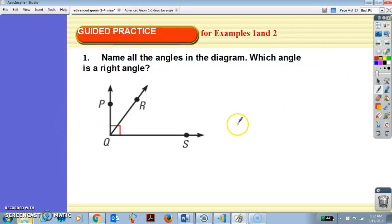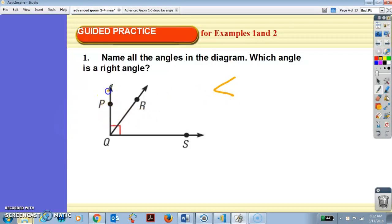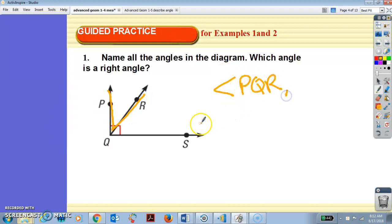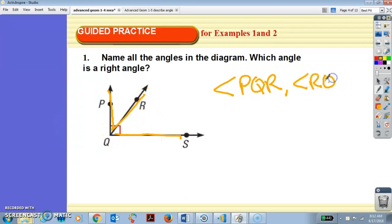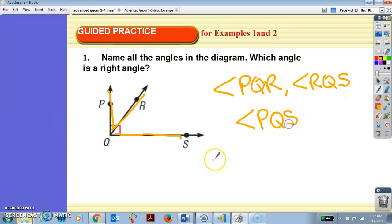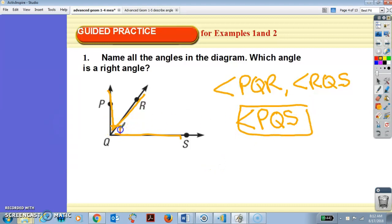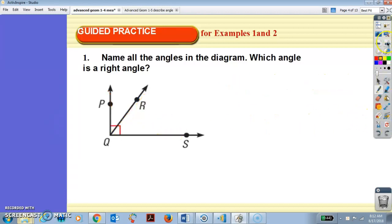Name all the angles in the diagram. Which angle is a right angle? We have angle PQR, angle RQS, and angle PQS. Which one is the right angle? PQS. This little red box here says I am a right angle — I am 90 degrees.